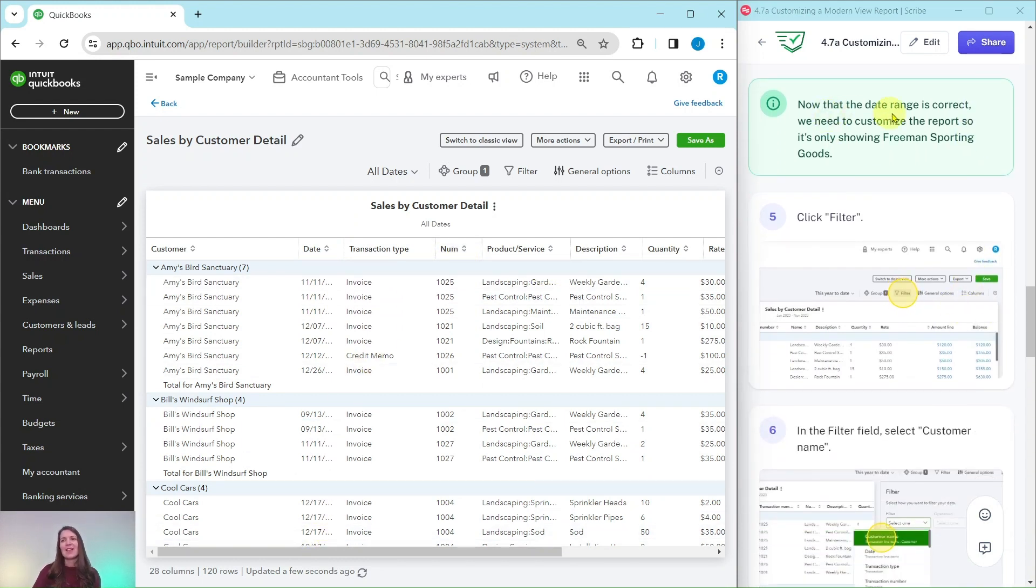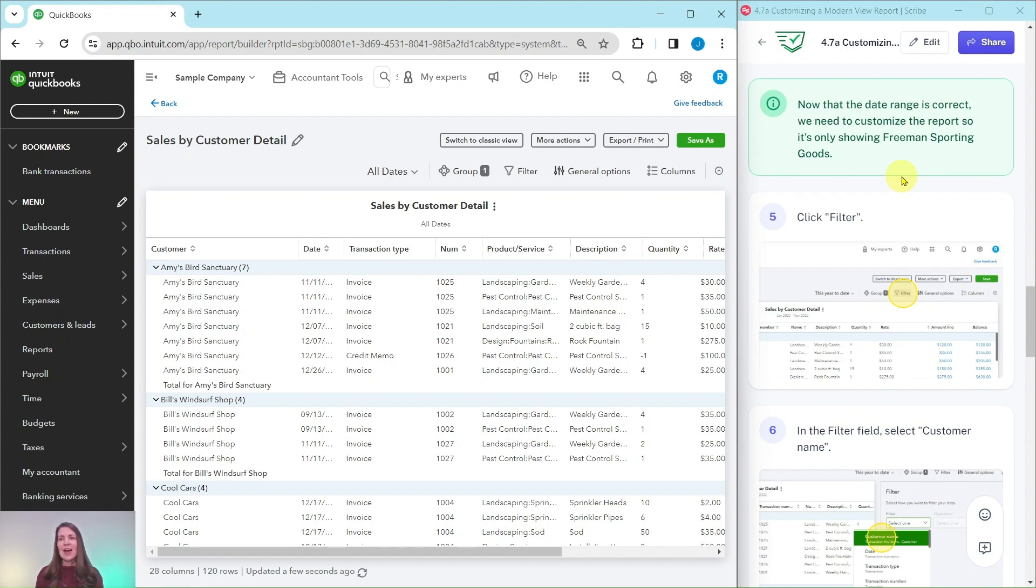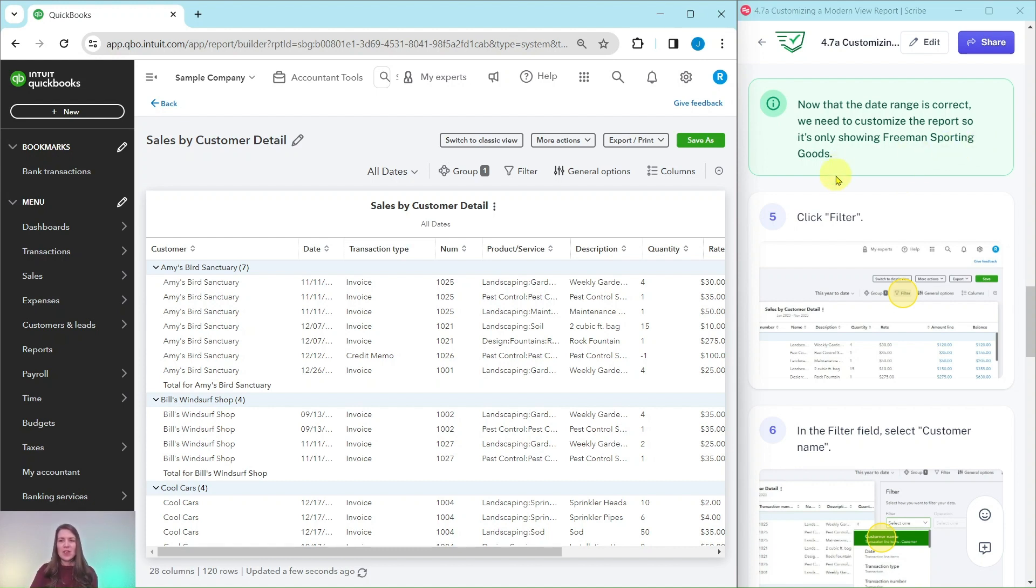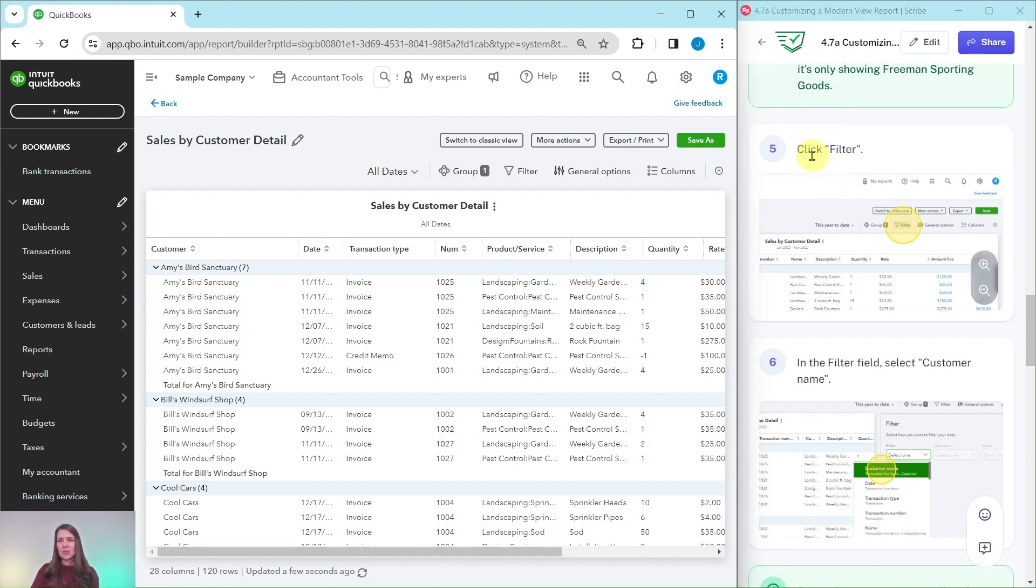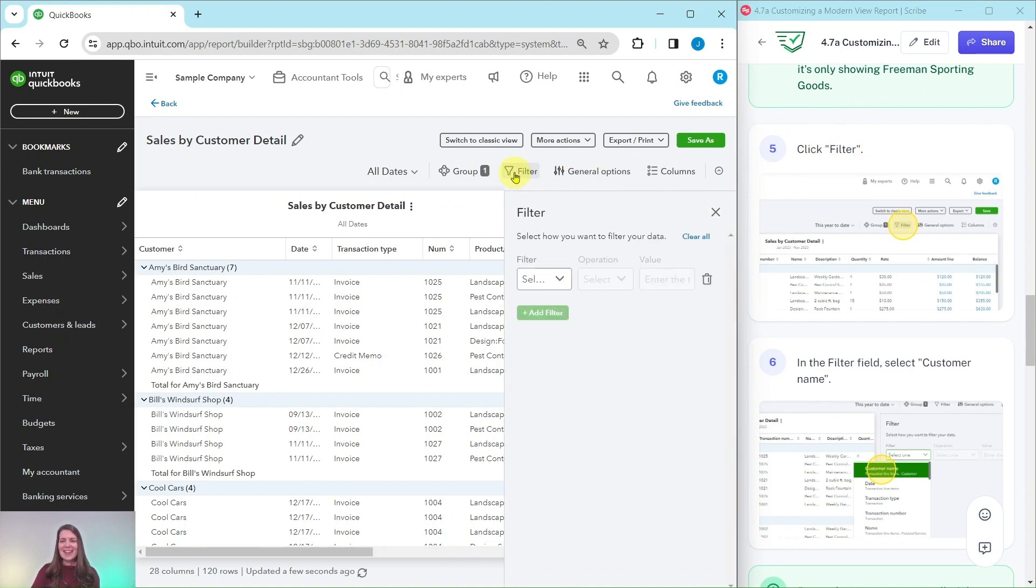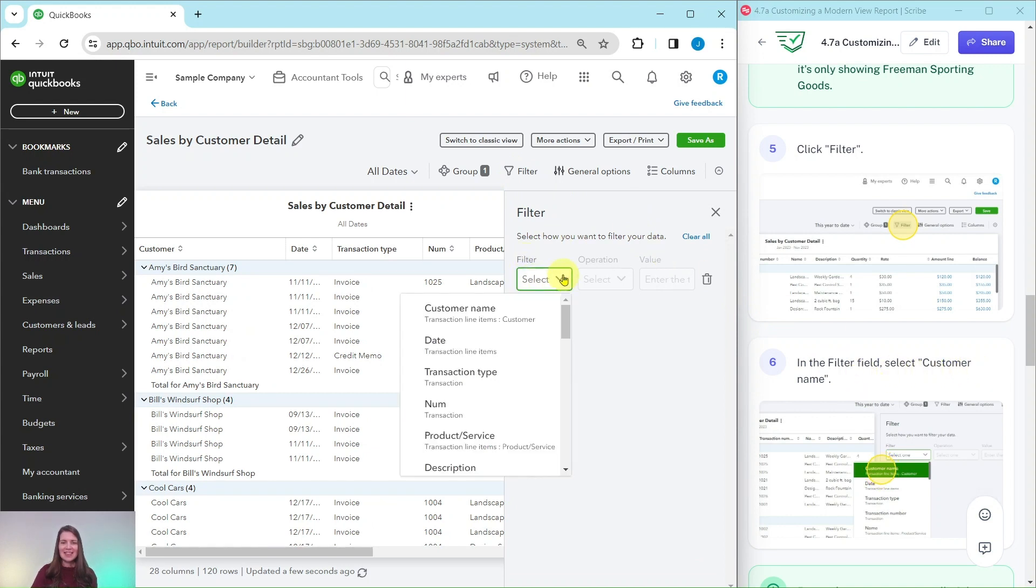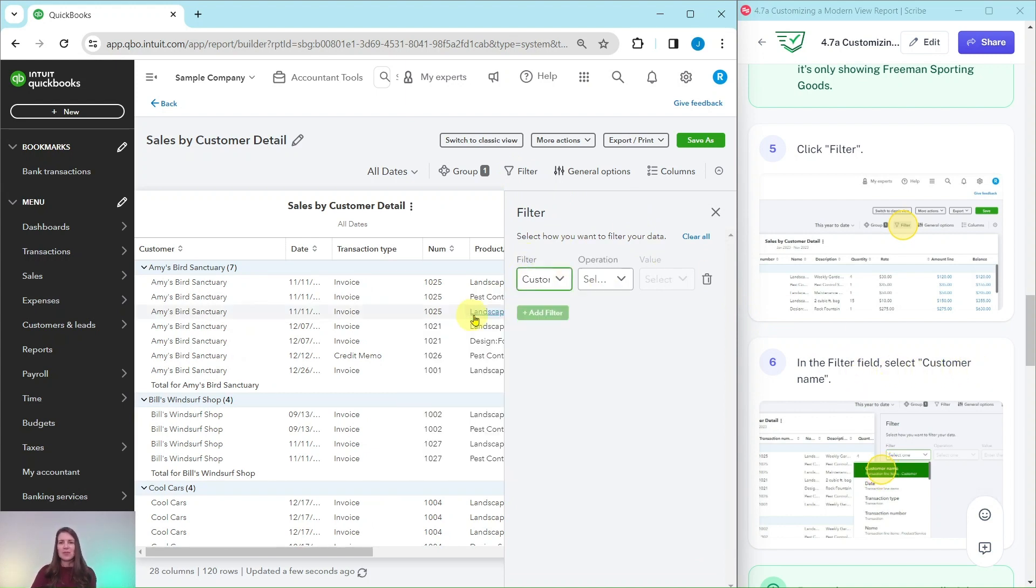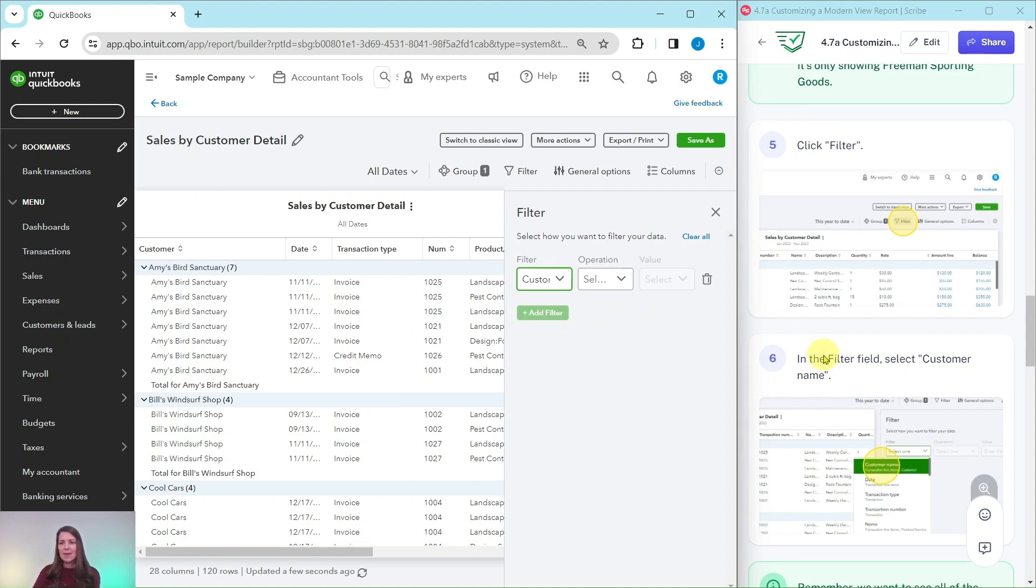Now that the date range is correct based on when you are doing this exercise throughout the year, we need to customize the report so it only is showing Freeman Sporting Goods. So we're going to click on filter which is right here, and then in the filter field let's select customer name. Filter field is right here, click that down arrow, customer name is right there at the top.